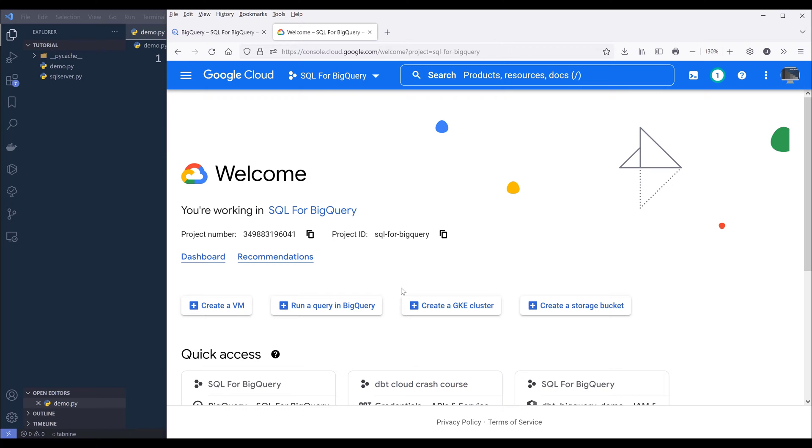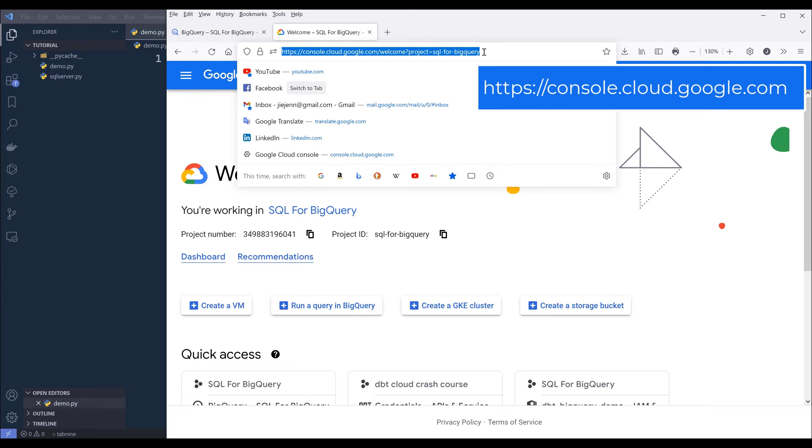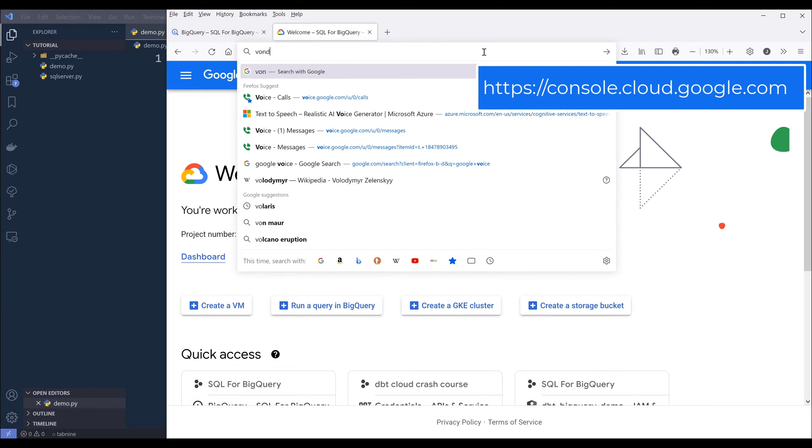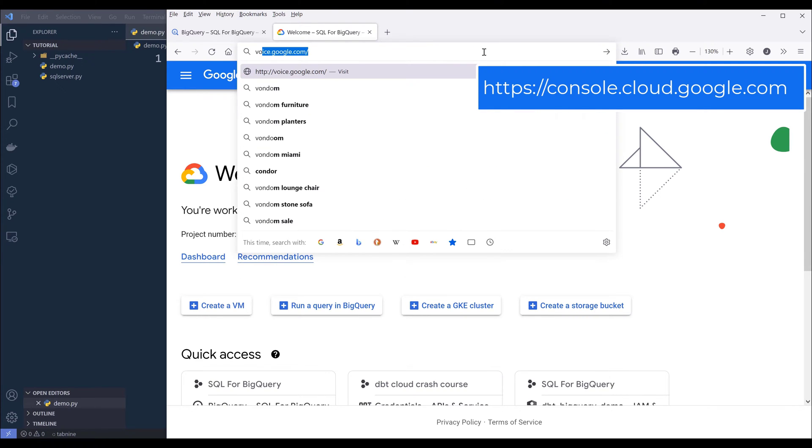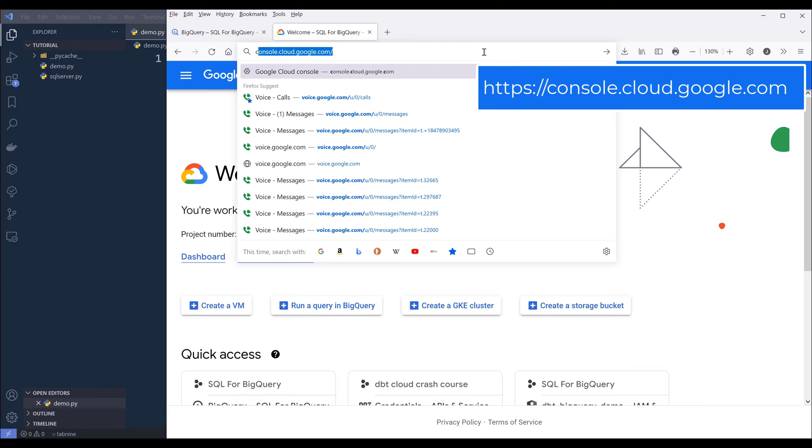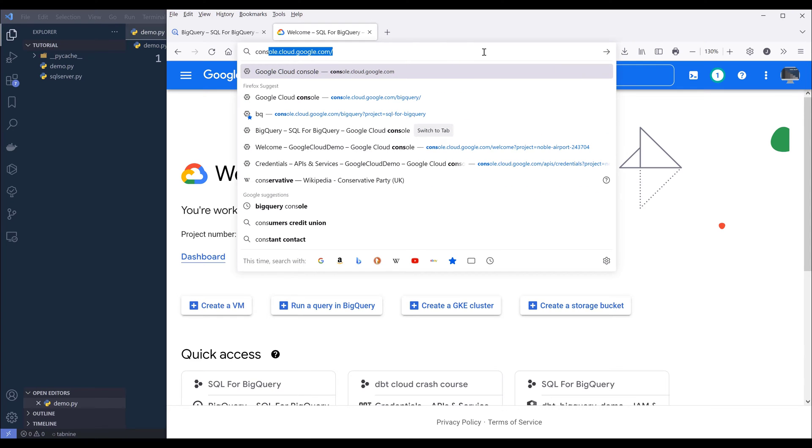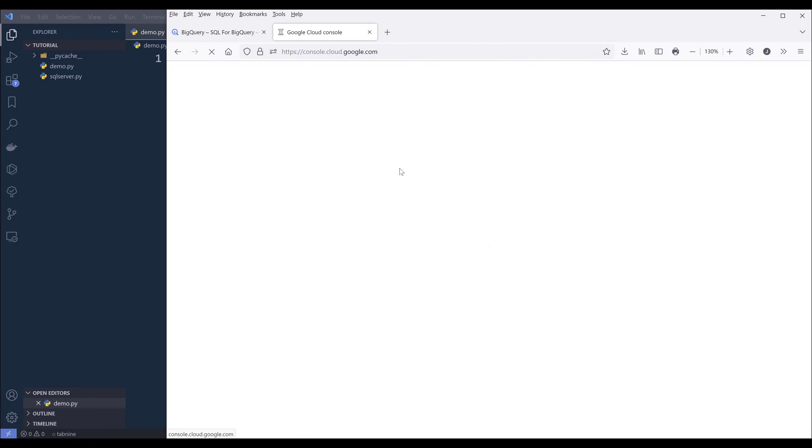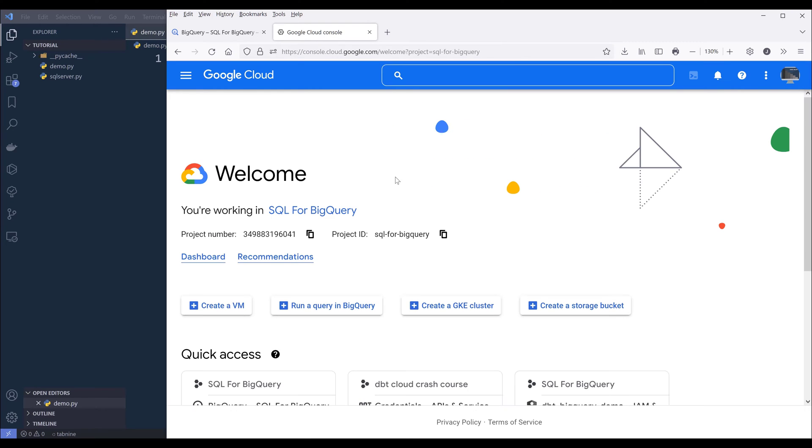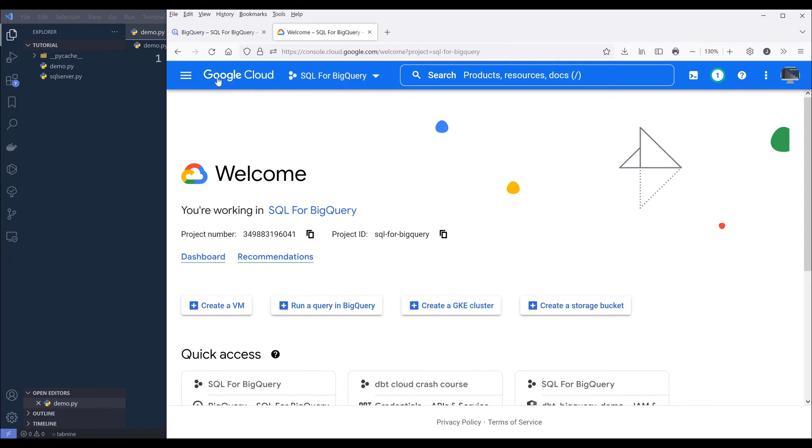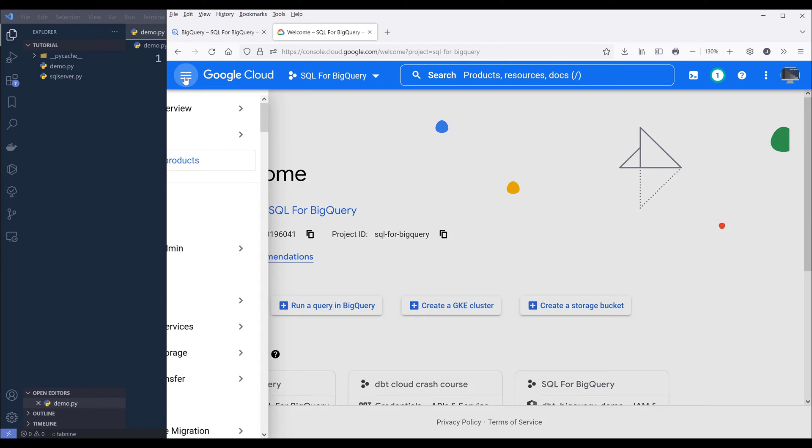So first we need to enable Google BigQuery API. You want to navigate to console.cloud.google.com. Now choose your project, then click on Navigation menu.